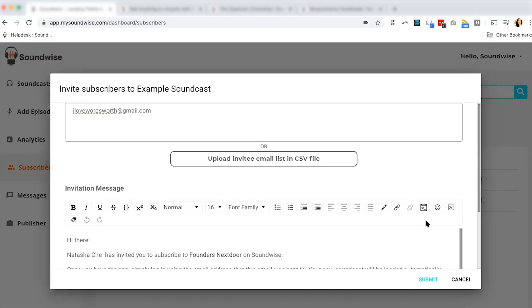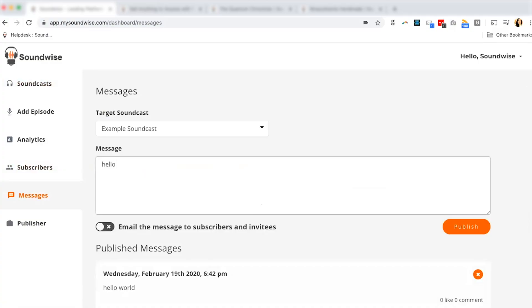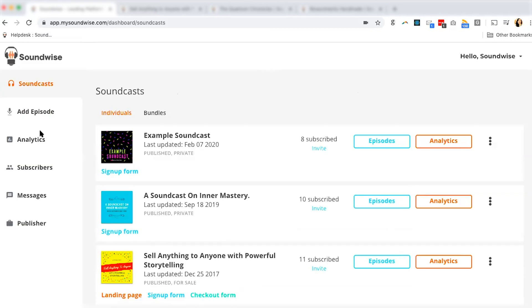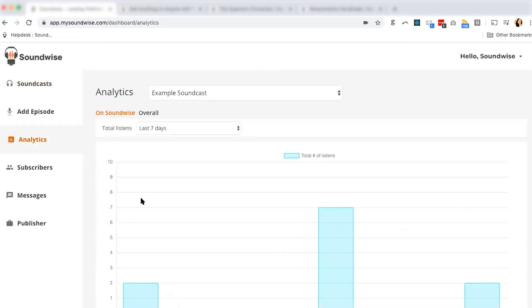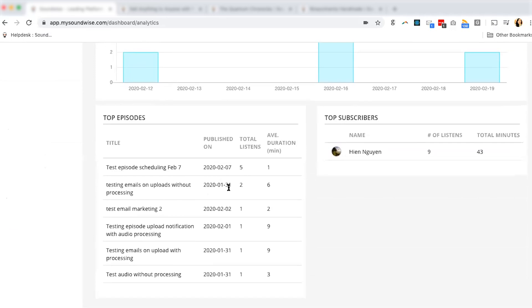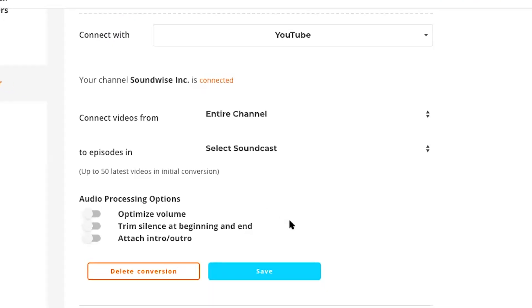Just a few more perks to go over. First, if you invite someone by email, they won't have to pay. Second, you can head over to the Message tab to send group messages to your listeners — subscribers will receive the notification and message on the Soundwise mobile app. Third, you can monitor your audience's listening activity down to each listener under the Analytics tab. And finally, you can connect Soundwise to your YouTube channel to convert your videos into audio files and turn them into a podcast feed in just a few clicks.